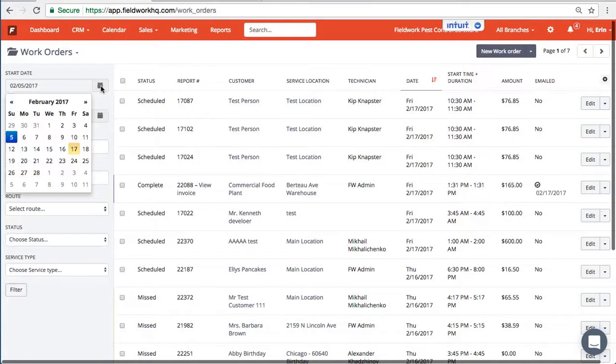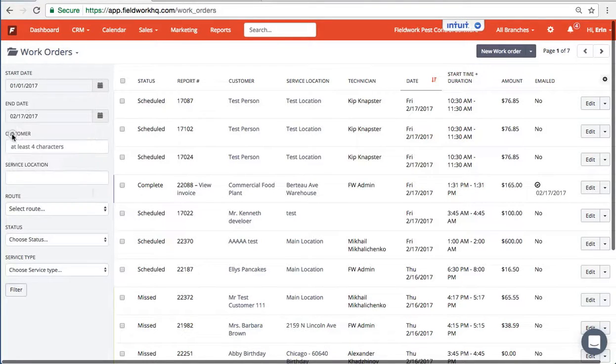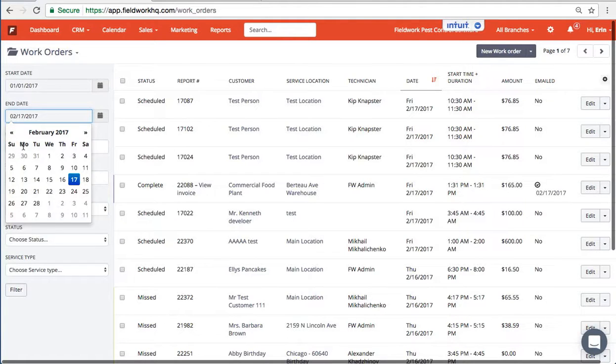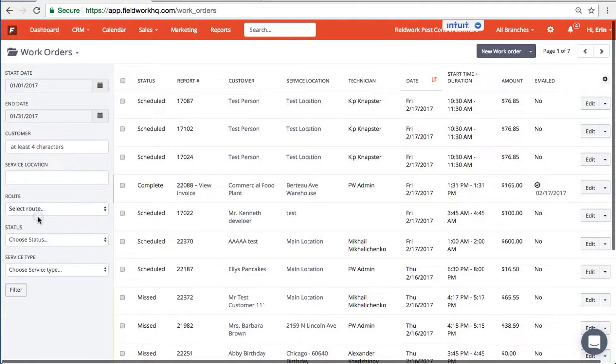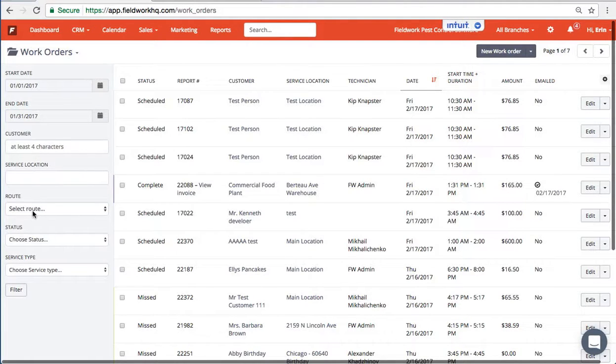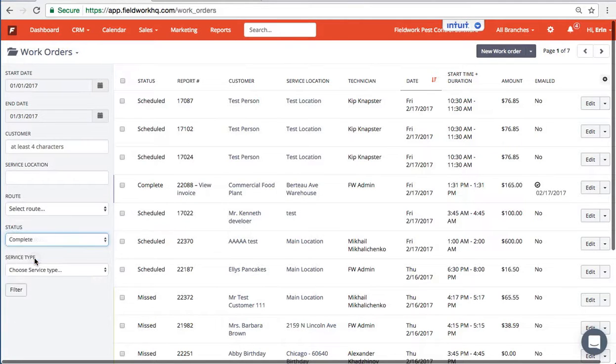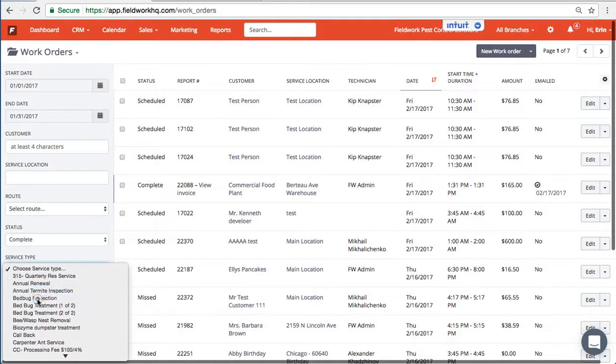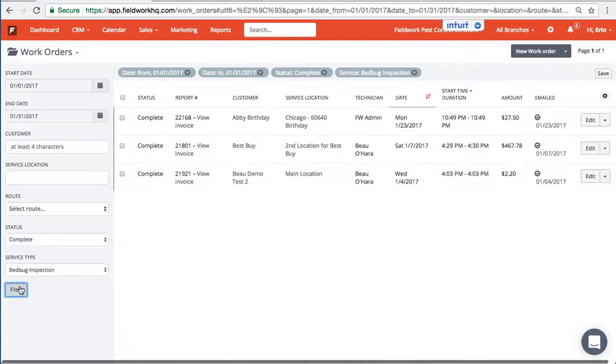For instance, I can review the entire month of January for completed work, and we'll do this specific to bed bug inspections.